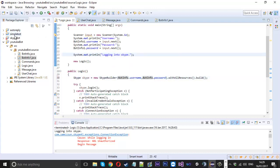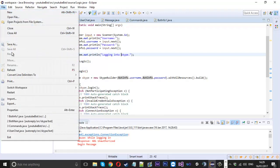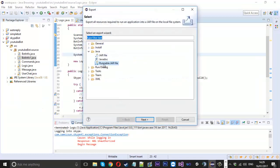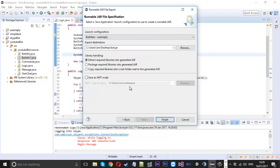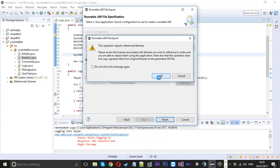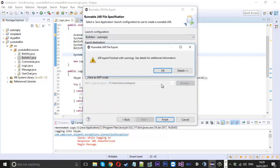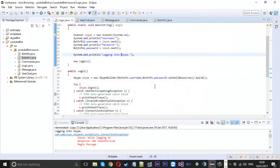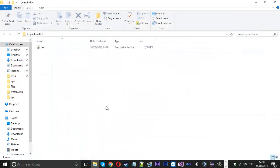What we'll do is save that, and to export it we can go file, click on export, and we want to select runnable jar file, not jar file. Press next, and I've made a folder on my desktop called YouTube bot, and we'll save in there called bot, press finish. That's okay, that's just a warning, that's fine.